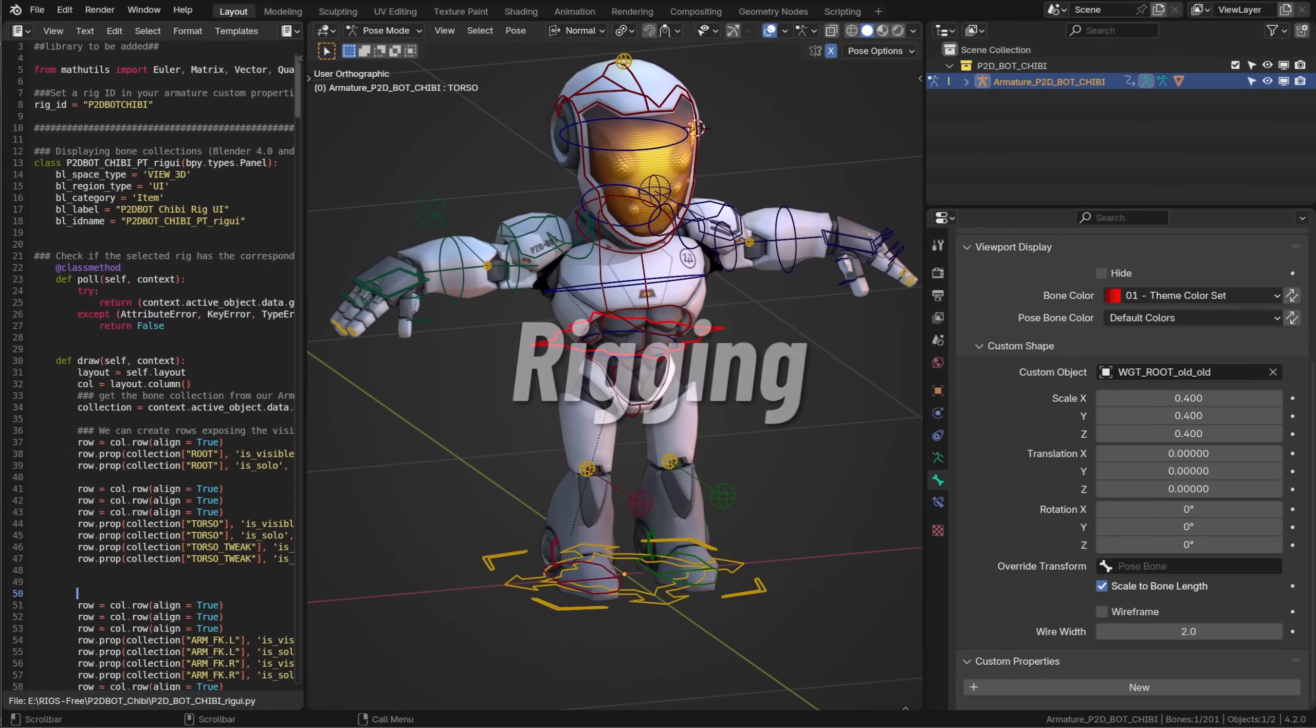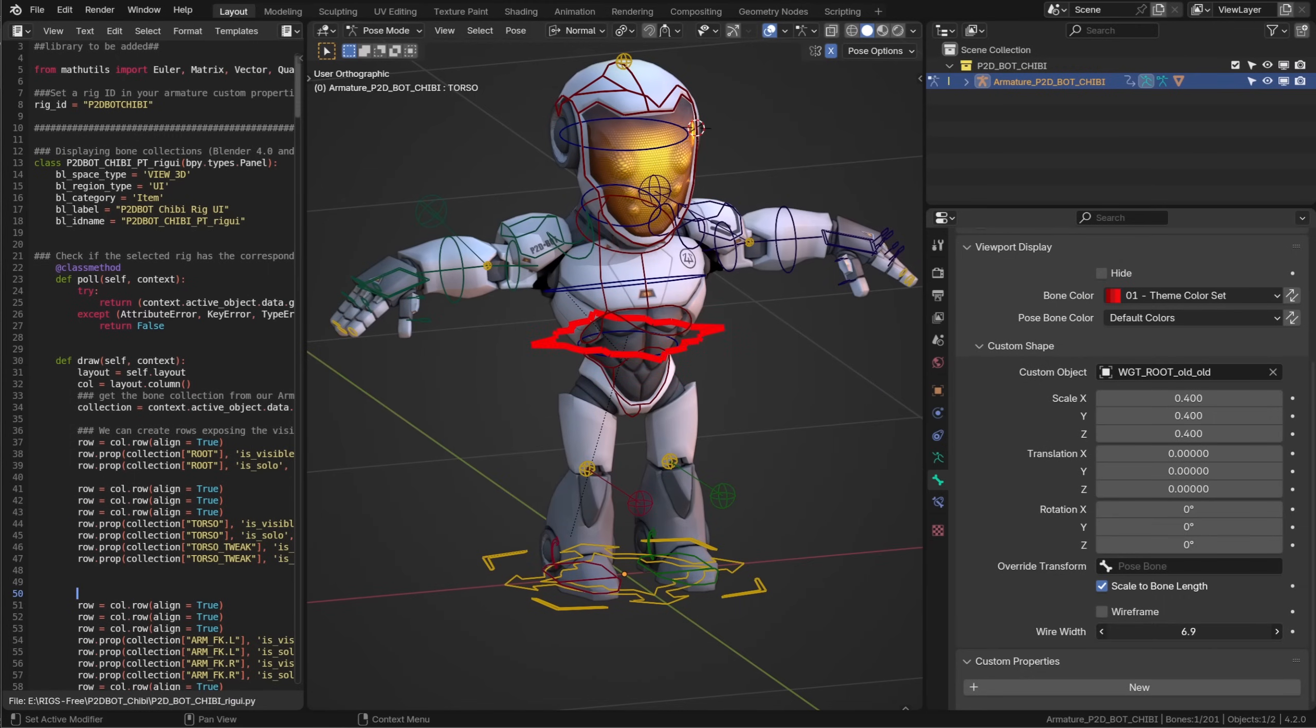Bone wire width can now be modified so you can now easily make your custom bone shape thicker improving your rig readability.